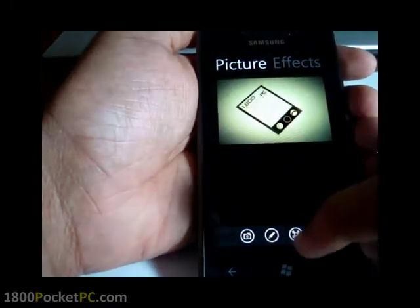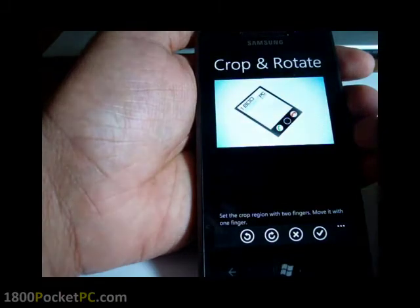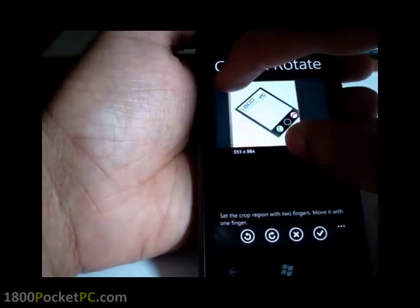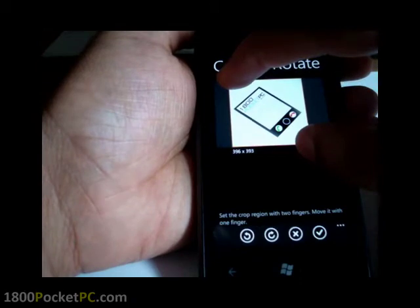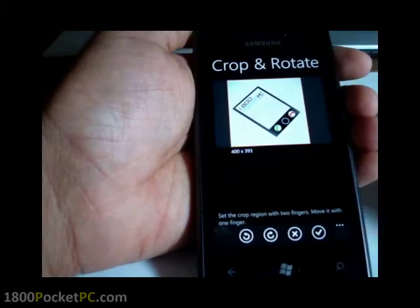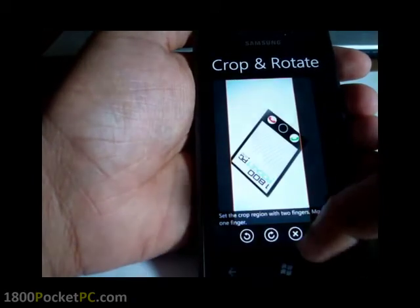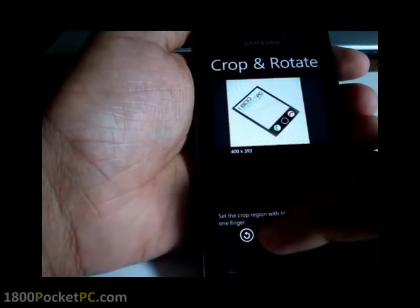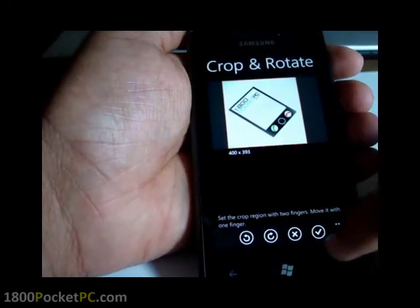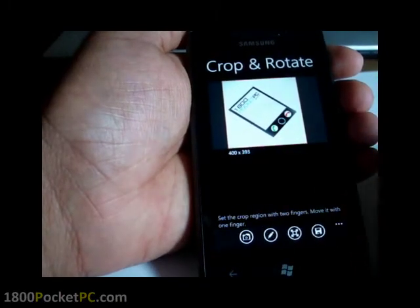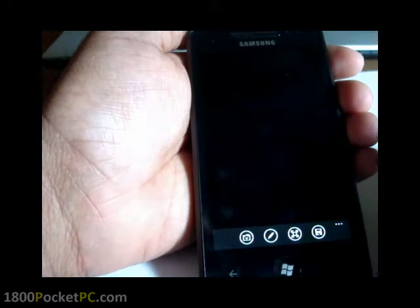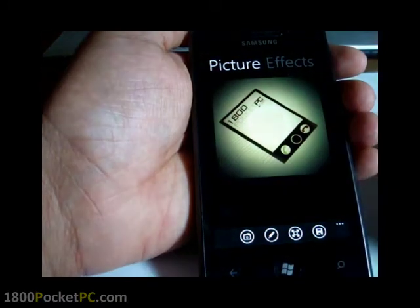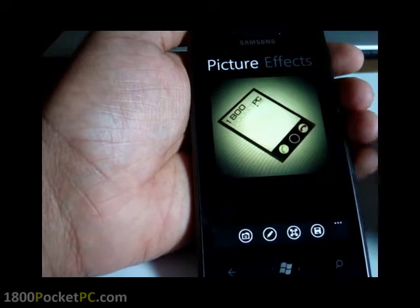And now you can crop it, so you can change the crop area and rotate it clockwise or anti-clockwise. And then save.